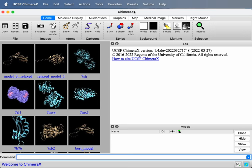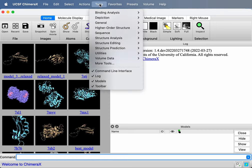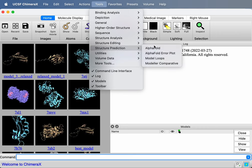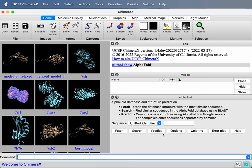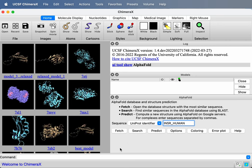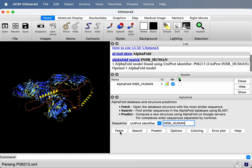Let's take a look at the human insulin receptor. We're going to fetch a prediction of that structure from the AlphaFold database. So I'll type in its UniProt identifier INSR_HUMAN, press Fetch. So it's fetched from the AlphaFold database.